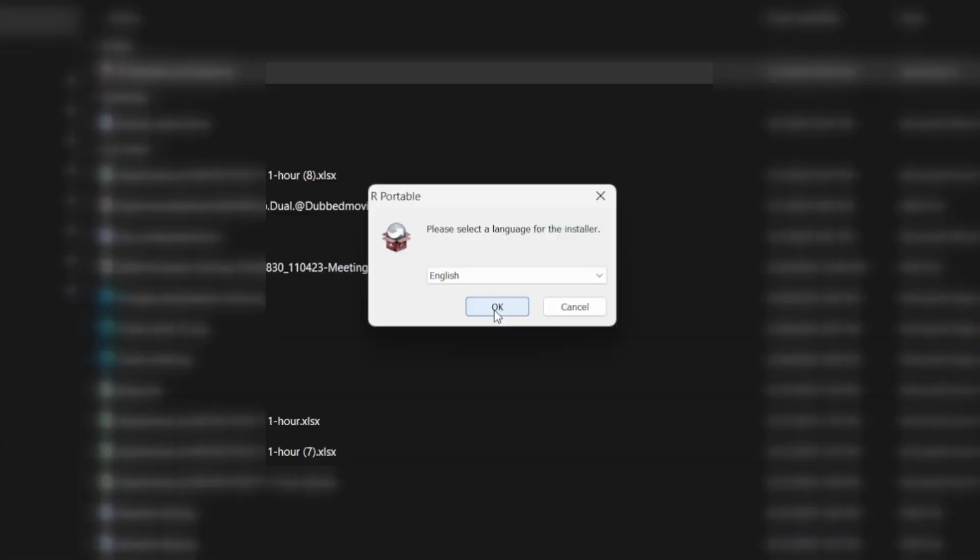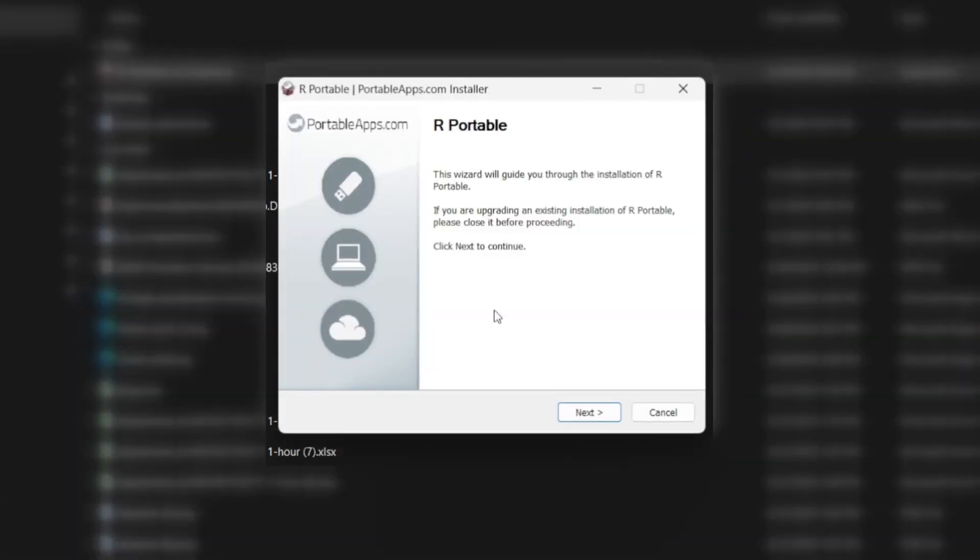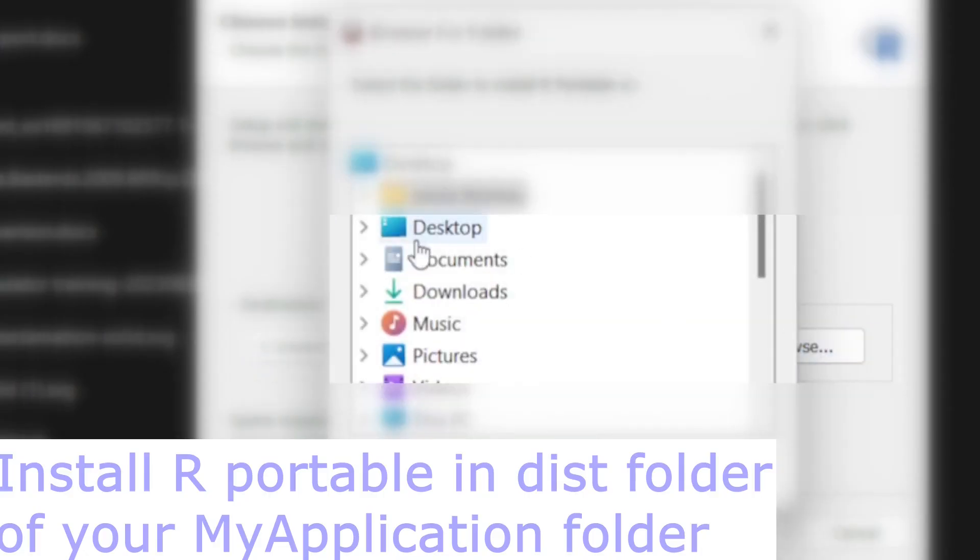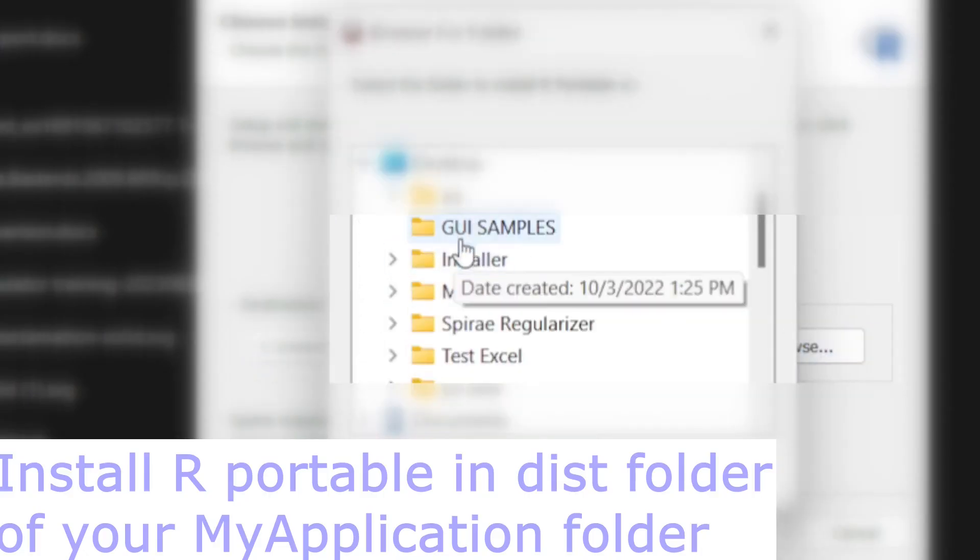Let's start installing our R-Portable into the MyApplication folder which we cloned. The R-Portable should be installed into the dist folder.